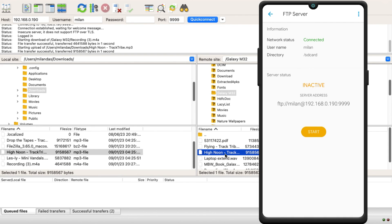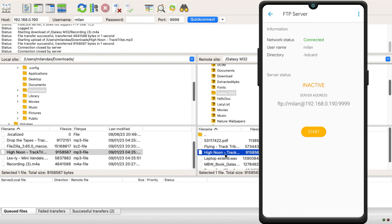So guys, this is how you can share files from Android to Mac or vice versa over FTP.